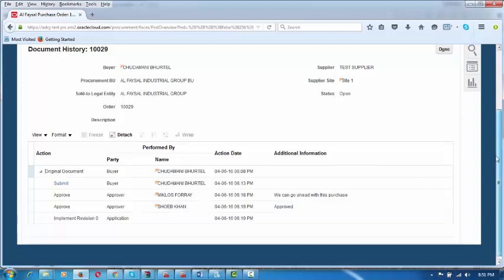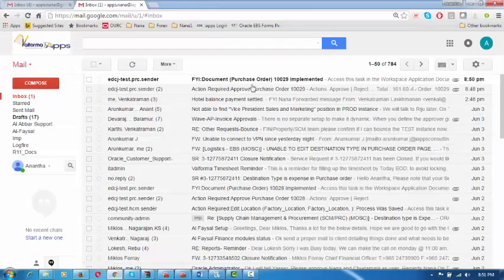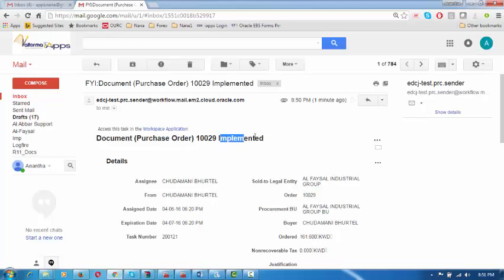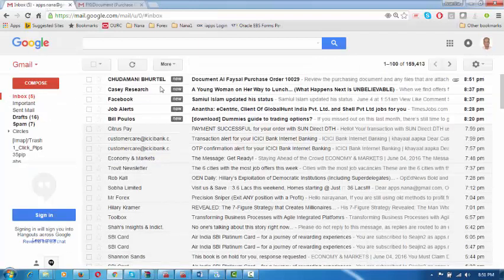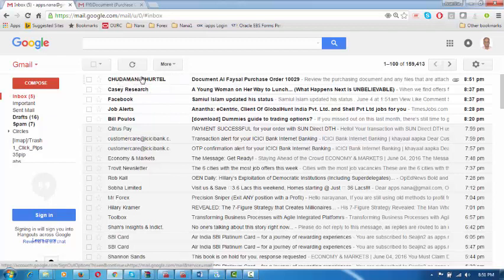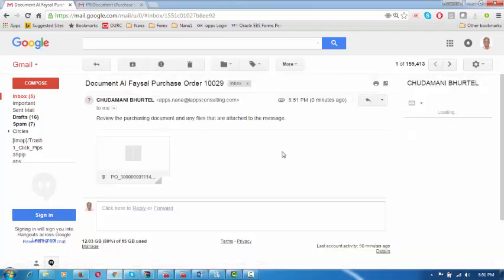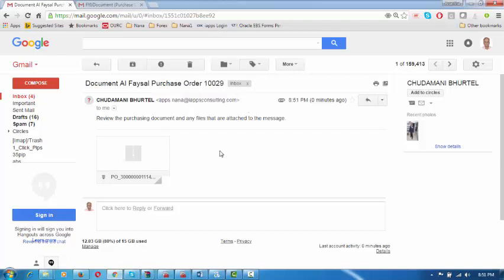A mail has been sent to the supplier. Chudamani will also get an email that the purchase order is implemented — meaning approved by everybody — and assigned to the purchase officer. Supplier will also get a mail. This system-generated PO does not yet have the company logo — we are working on it and will correct it. We have also customized the display of this report. The company logo will be incorporated in the system-generated PO as well.